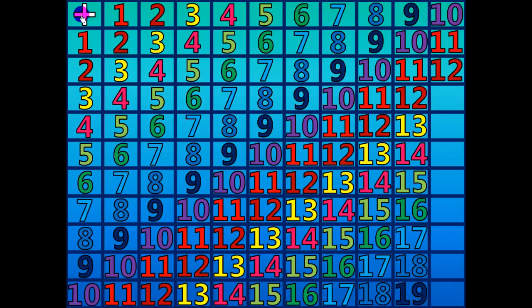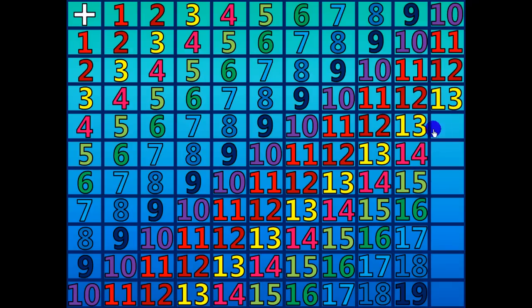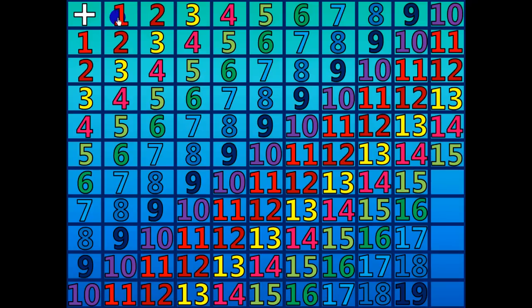10 plus 3 equals 13. 10 plus 4 equals 14. 10 plus 5 equals 15. 10 plus 6 equals 16.